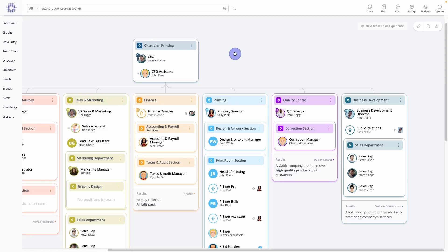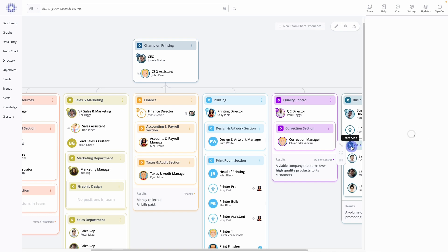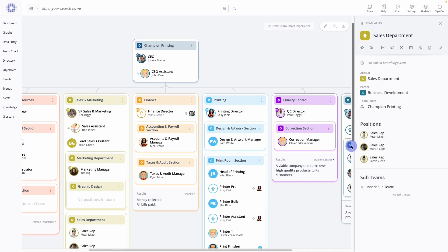A team alias is recognized by an upper left arrow. If you click it, you will notice an arrow right next to the team name. It will say team alias, and the name of the source team.